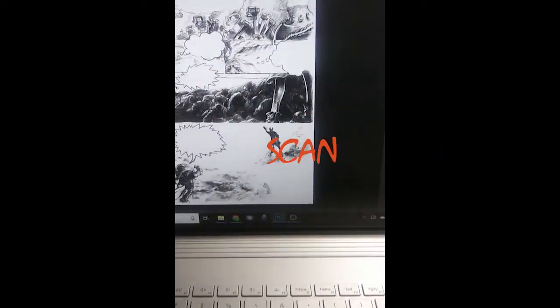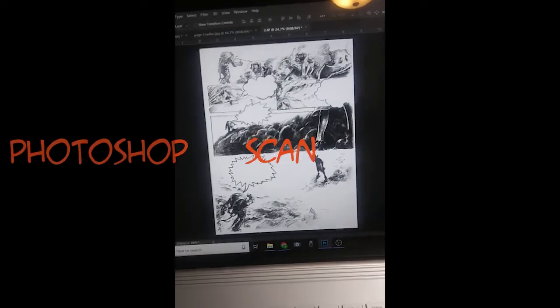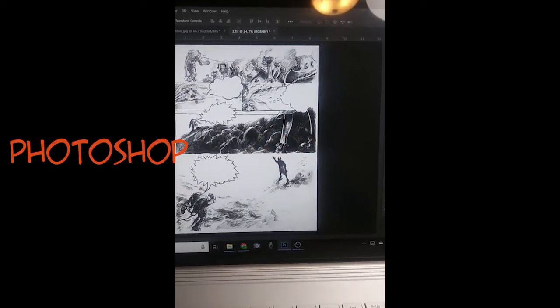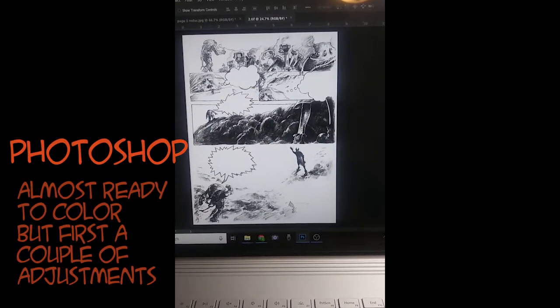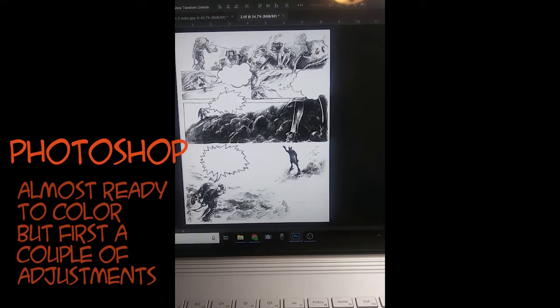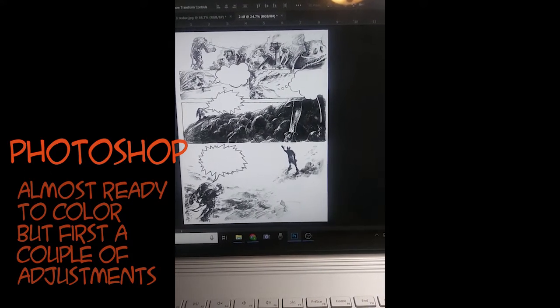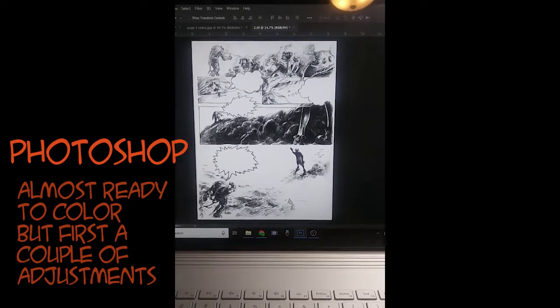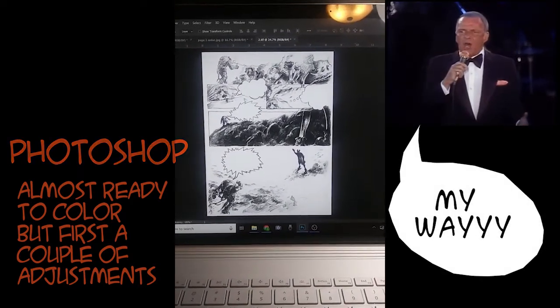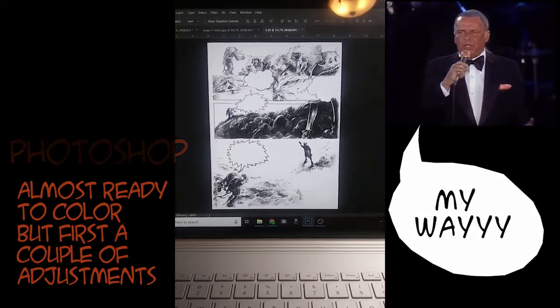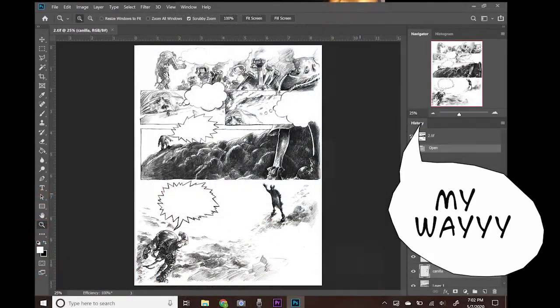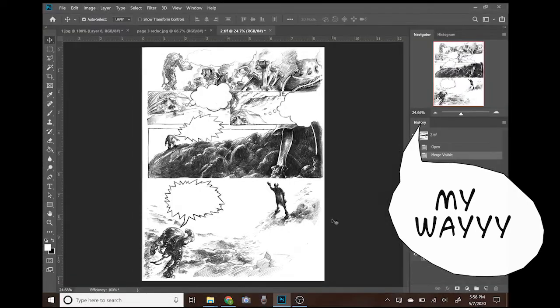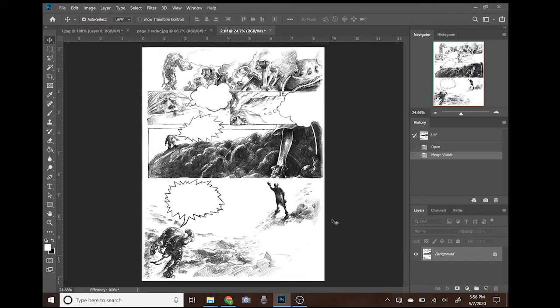Now I have it open in Photoshop as you can see. I will show you step-by-step my way of separating the drawing from the background. Why do we need to do this?